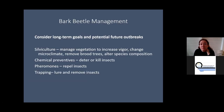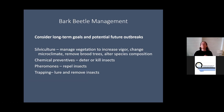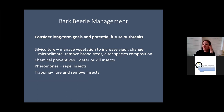Managing Doug fir beetle, like other bark beetles, requires thinking about long-term goals and future outbreaks rather than just chasing infested trees. Silviculture — managing the vegetation — is one of the top recommendations. You can also use chemical preventives and pheromones, and there's trapping as well.